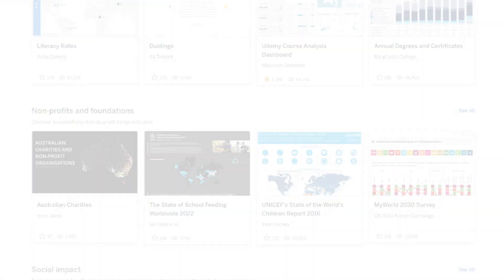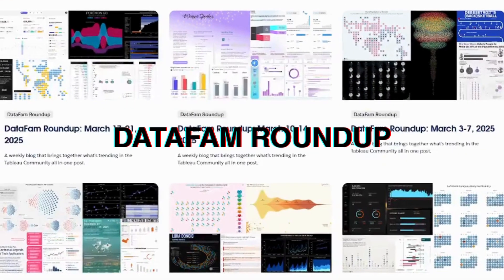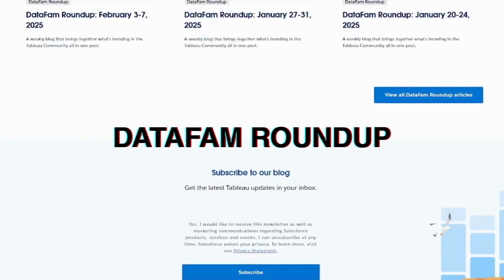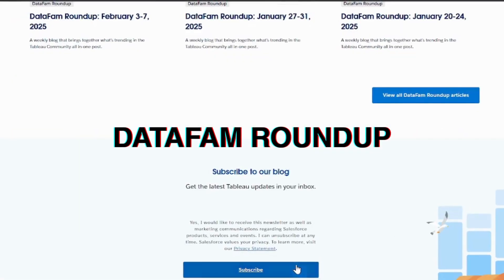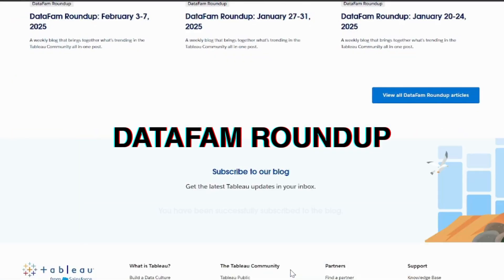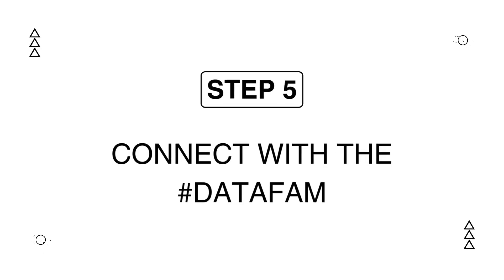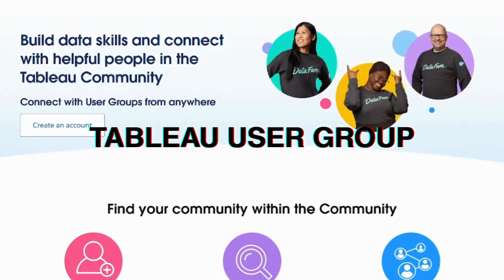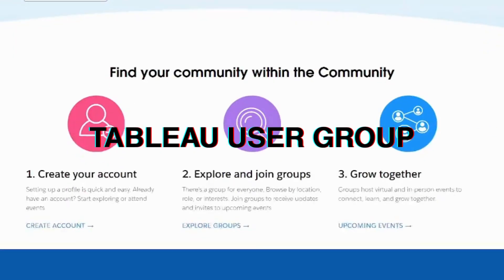Don't forget to subscribe to the weekly DataFam Roundup blog to stay in the loop for all things trending in the Tableau community. This community is where the magic happens. Join a Tableau user group, or TUG,